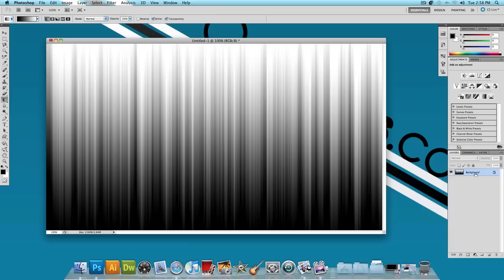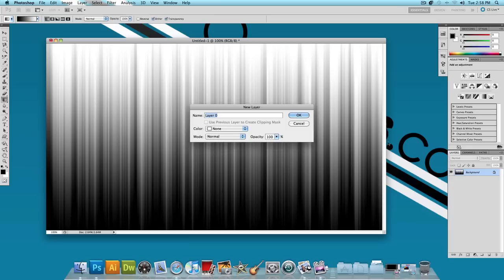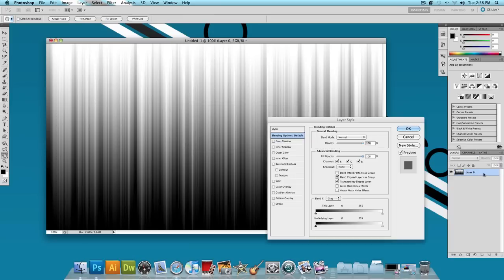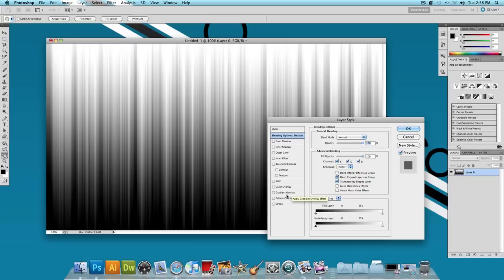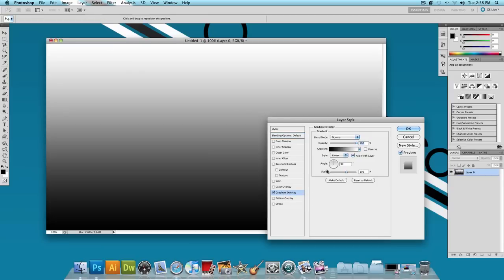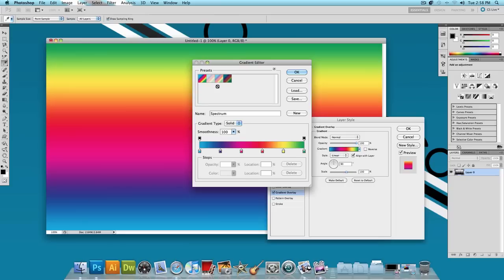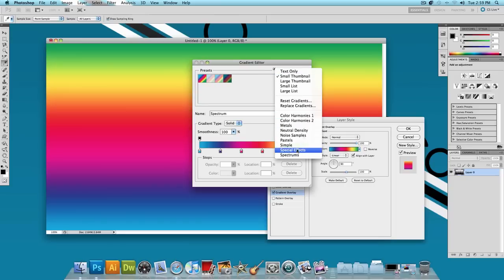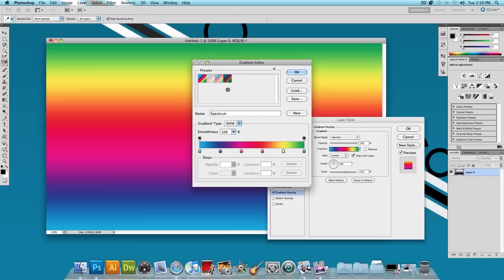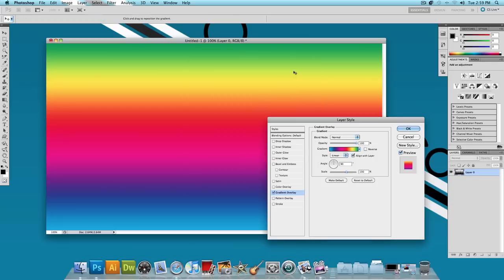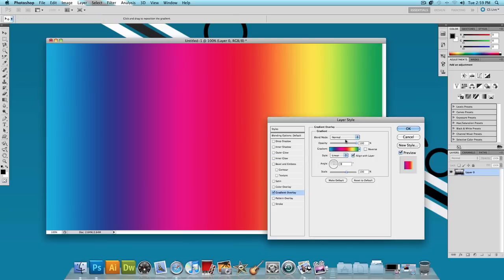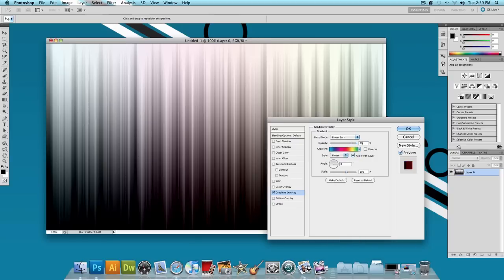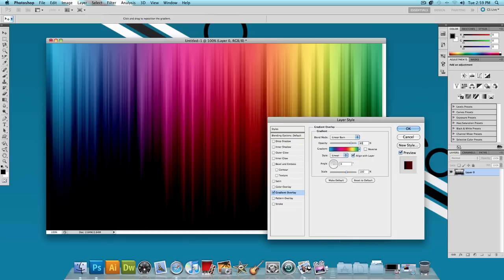Next double-click on your background layer to unlock it and press OK. Then double-click on it again. We're going to add another gradient to this background layer. Click on Gradient Overlay and click on the gradient and select a rainbow gradient. These are already pre-installed in Photoshop. Click this little arrow, select the spectrums, and press OK to replace. Select the first one and press OK. Switch the angle to zero and the blend mode to linear burn, then set the opacity at about 80% and press OK.